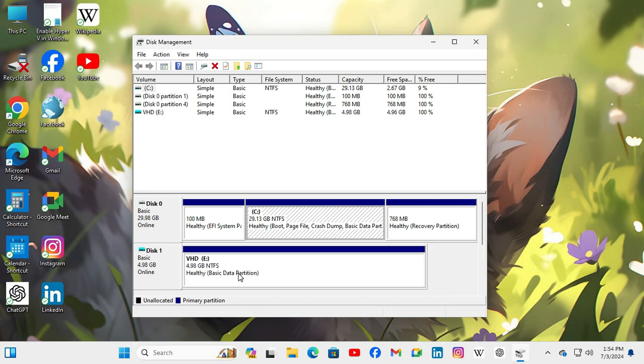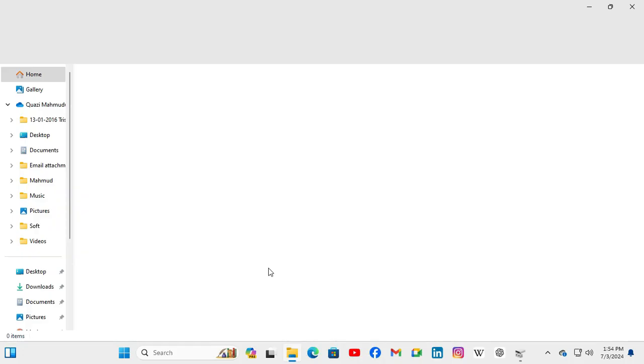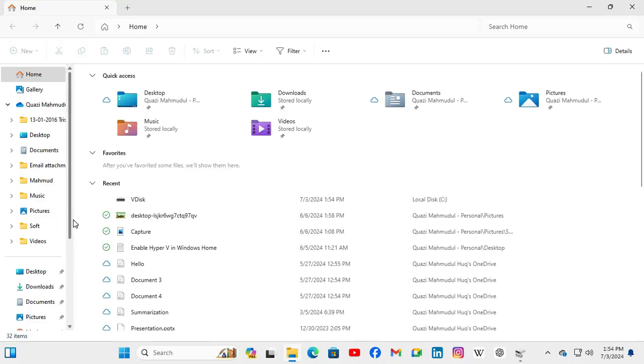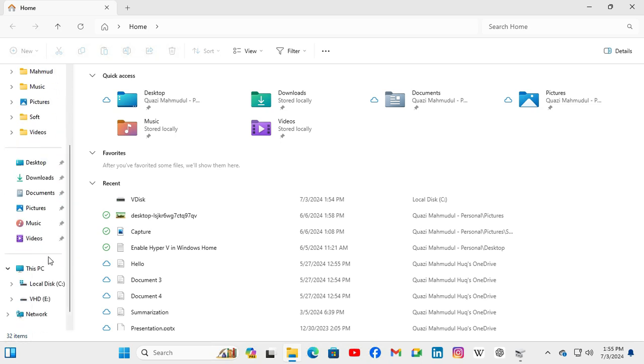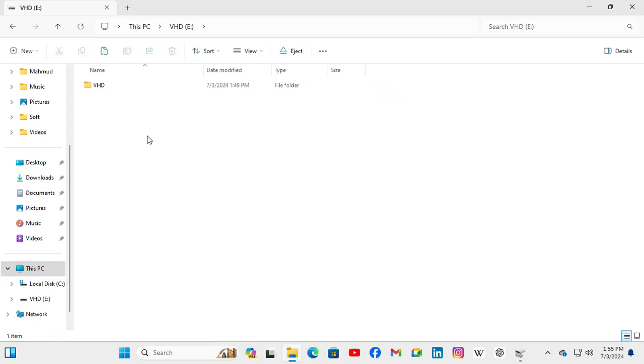And look, the virtual hard disk is attached on my Windows 11 computer. Now I am going to check the virtual hard disk from File Explorer. Click on File Explorer and then click on This PC. Look, this is the virtual hard disk. I am going to open it and look, the data is still alive here.